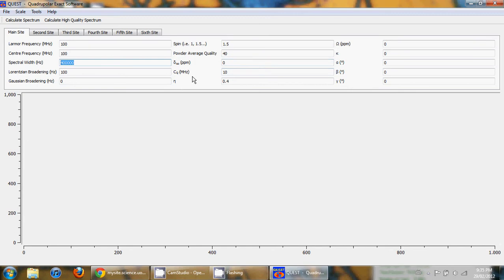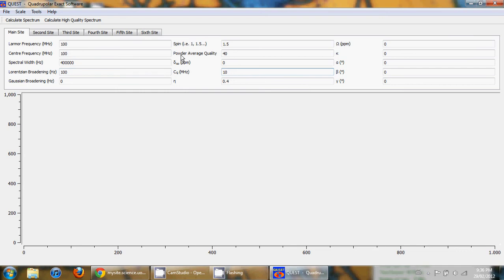The EFG tensor parameters are at the bottom here where we have the quadrupolar coupling constant or CQ and the asymmetry parameter. It's also possible to add a chemical shift interaction by changing the isotropic chemical shift as well as the span and the skew.